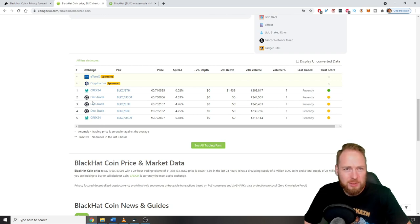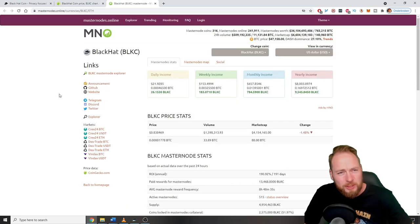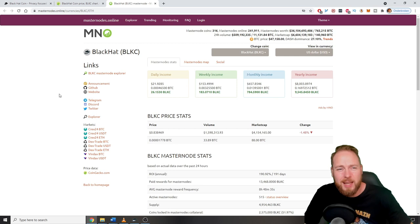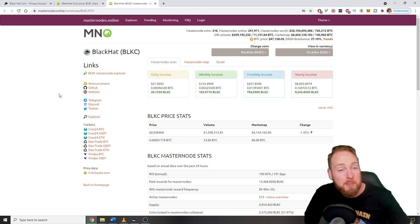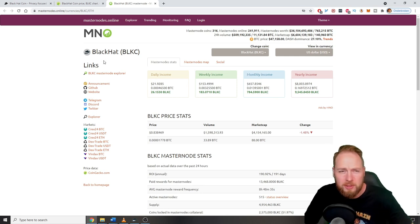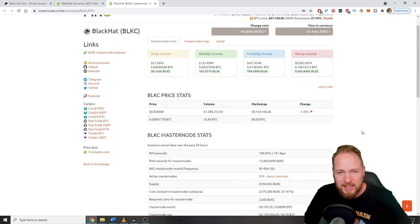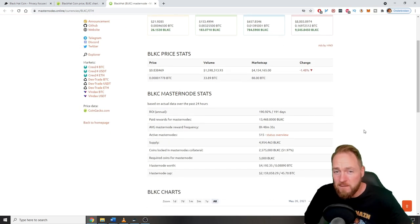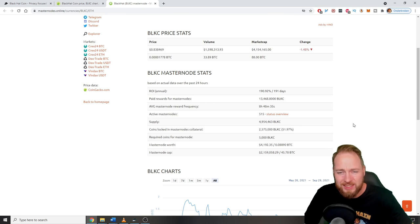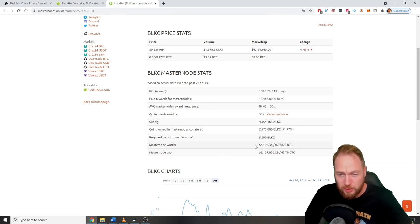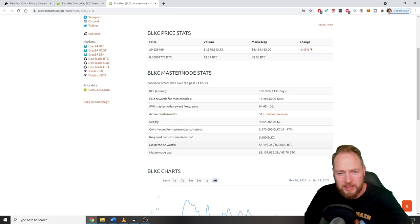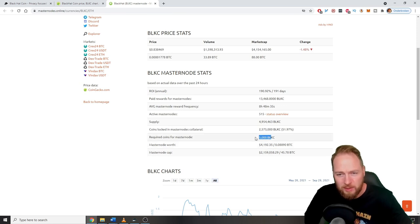On this website you can check the master node stats of many coins. Here you can check the stats of the BlackHat Coin. You need 5000 BKLC. The master node worth is currently 4,192 dollars. 5000 needed.